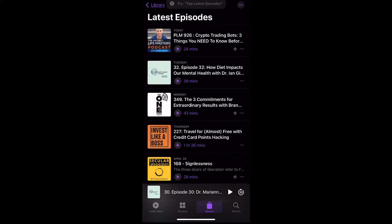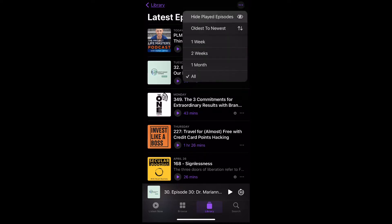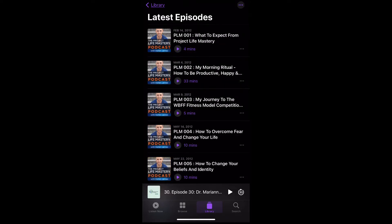Click the ellipses — the three dots on the top right. Now click Hide Played Episodes, so that way it won't play episodes that you've already listened to. Click the ellipses again and click Oldest to Newest. This will play the episodes that have been published first and continue up until the most recently uploaded episodes.